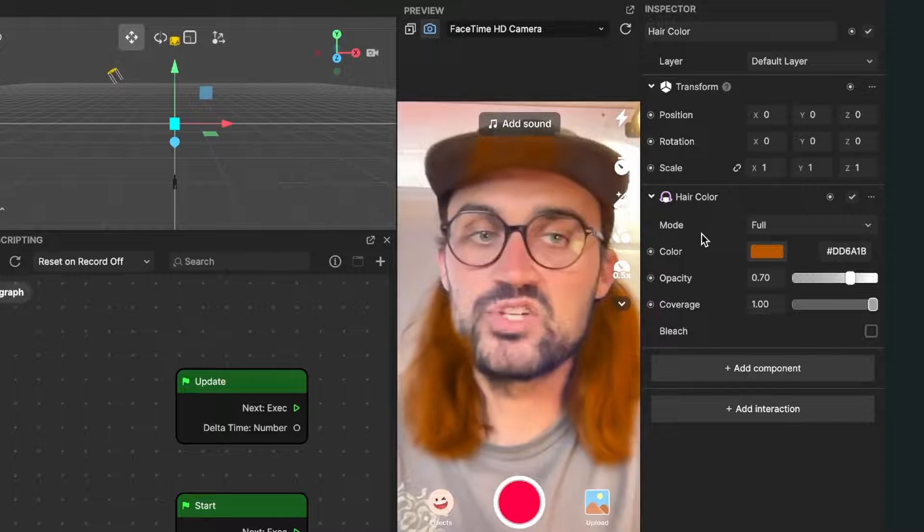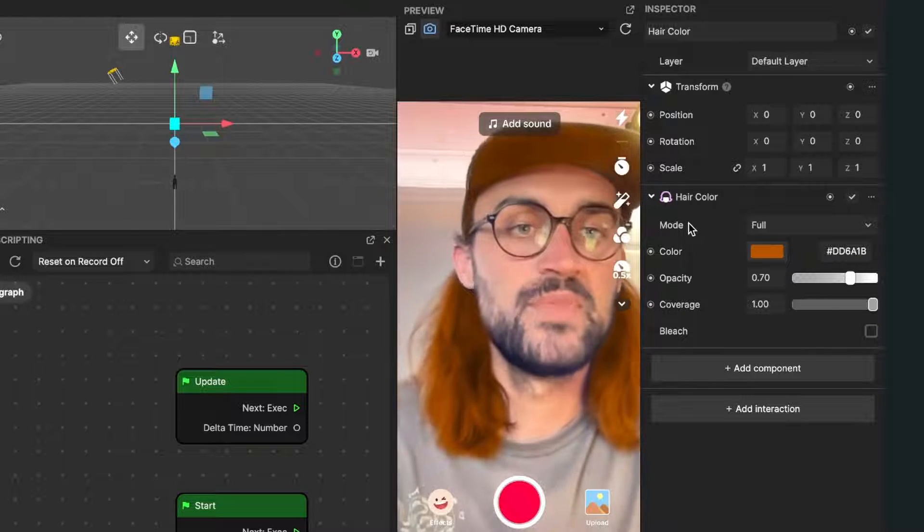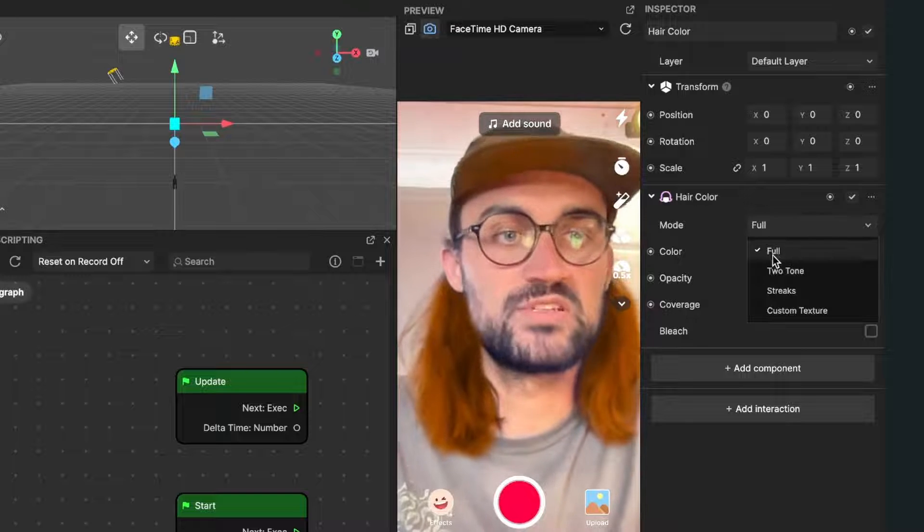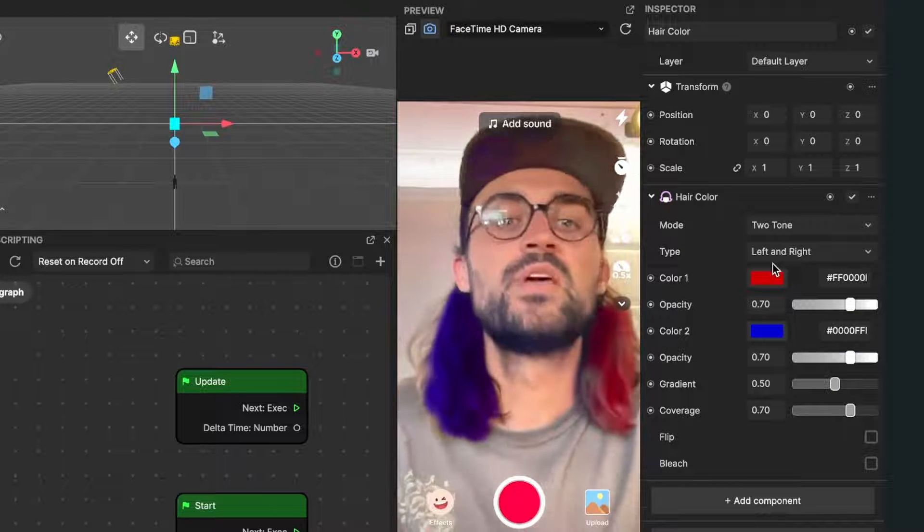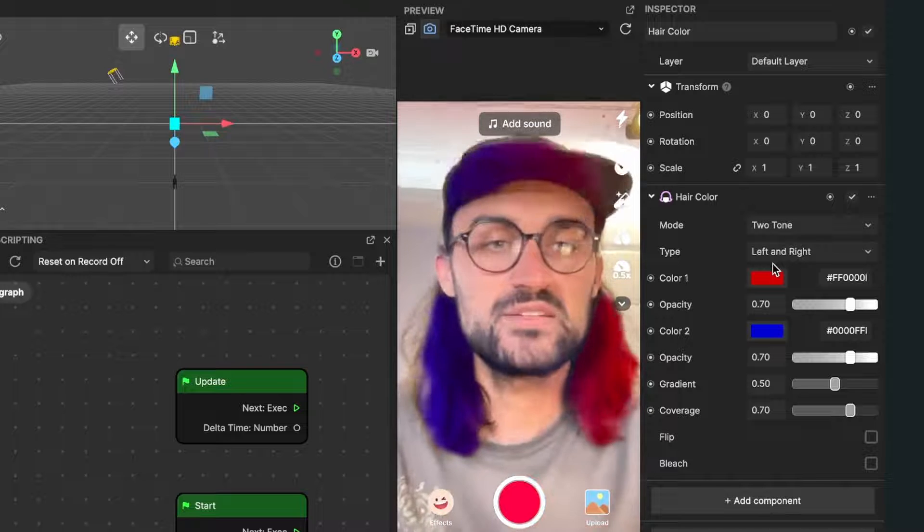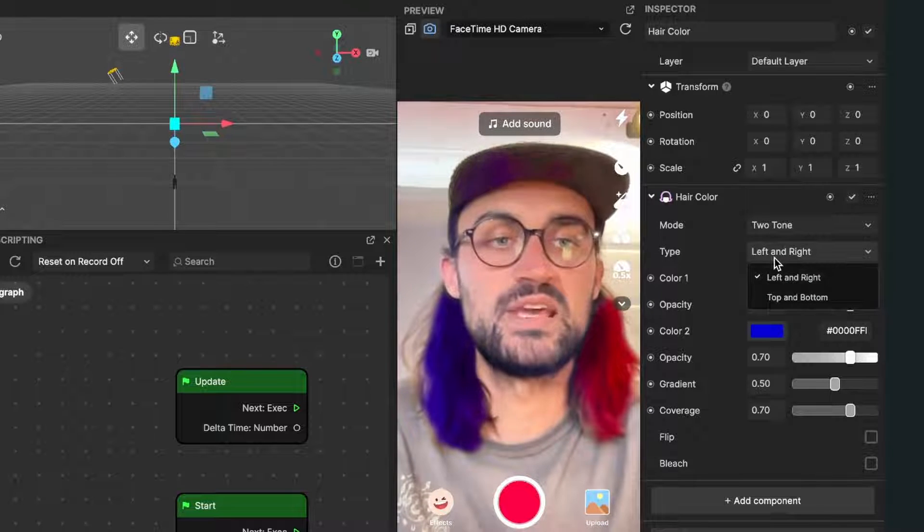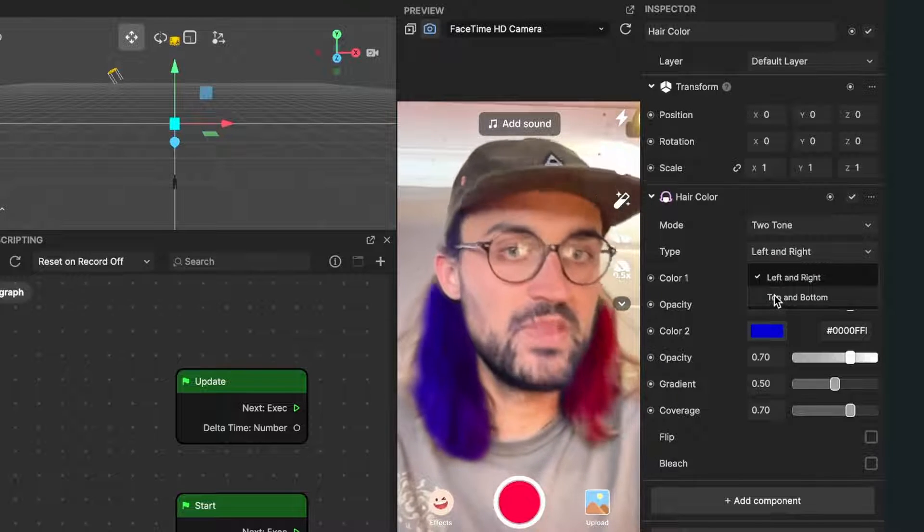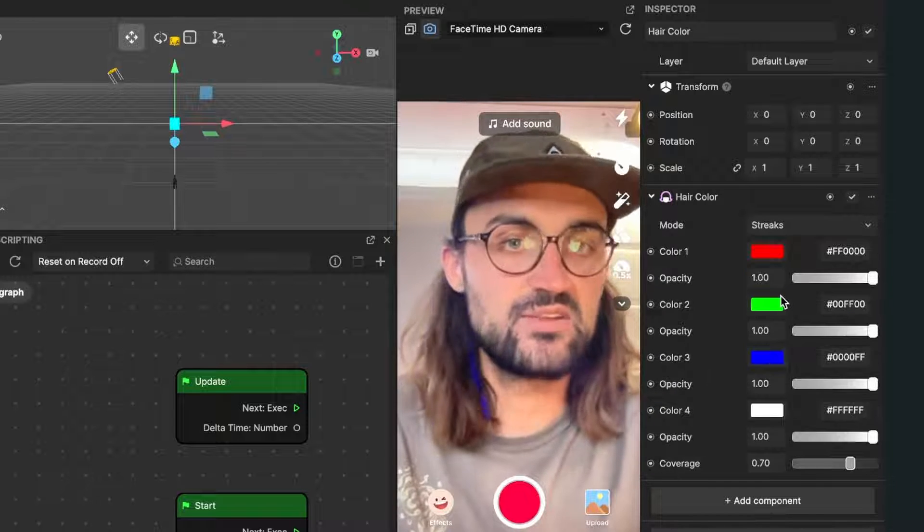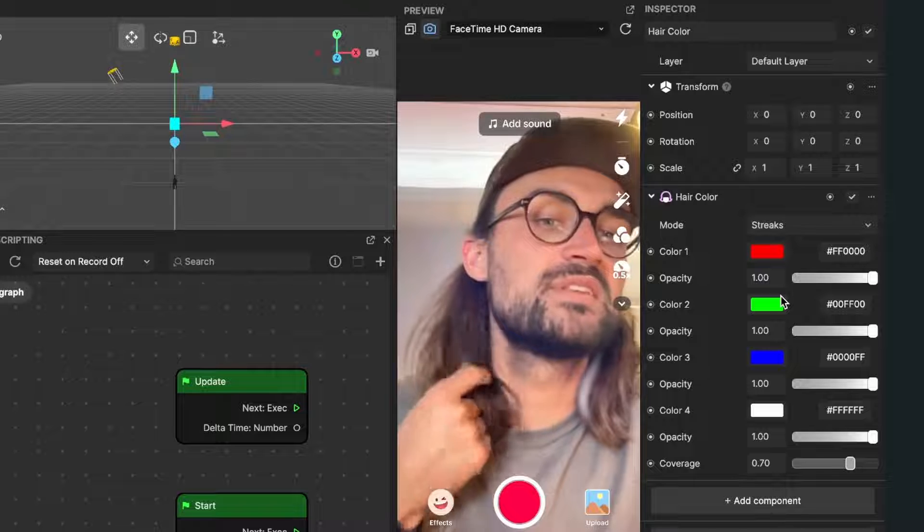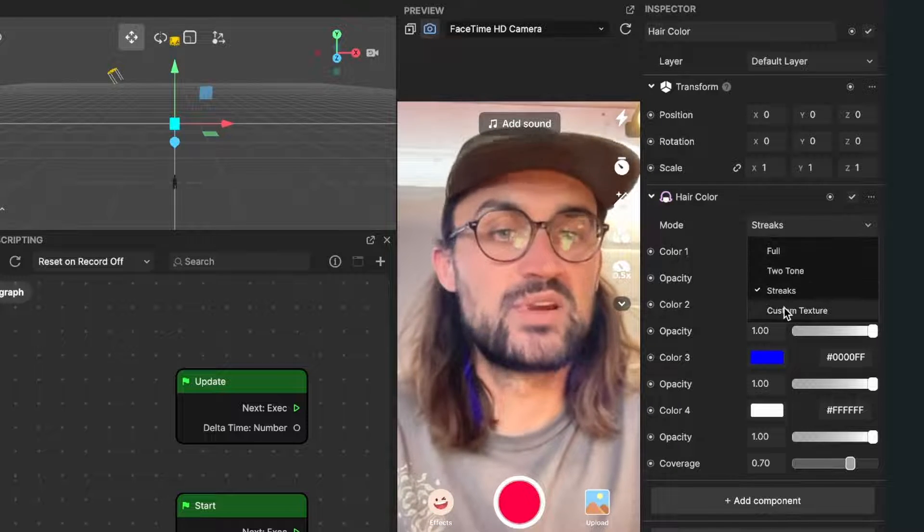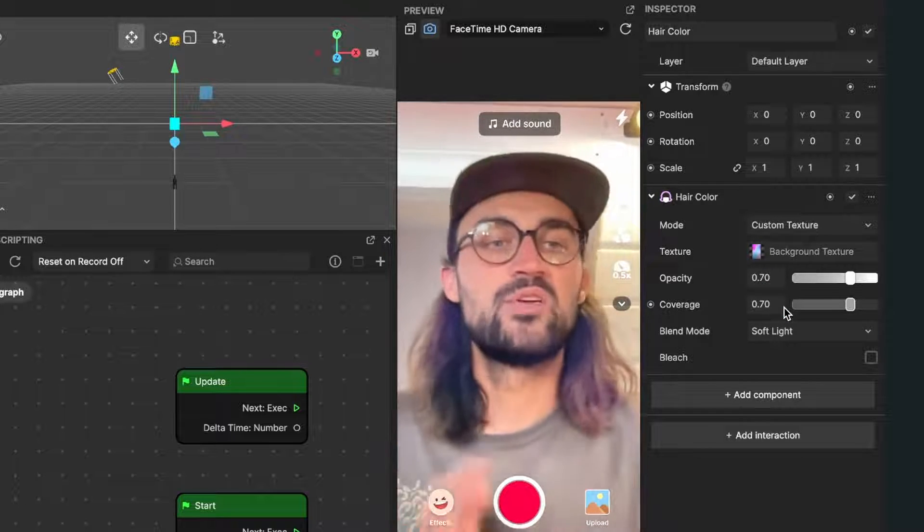Now it is set to full but you can also set it to two tones so you have a gradient in your hairs. Then you can also set it to top and bottom for the two tone, or you can set it to streaks so you can have streaks in your hair. You can also set it to custom texture, then you can upload any texture you want and use it as a hair color.